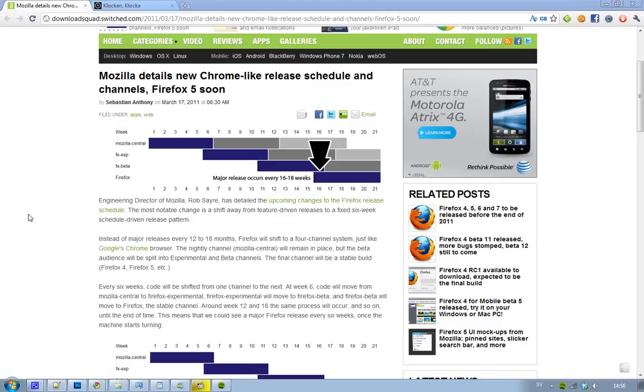If we have a look at Google Chrome, they also have four different channels, and the first channel, the really basic when-you-start-something channel in Google Chrome is the Canary build. Then we have the Firefox experimental channel, and we have the dev channel for Google Chrome users. Now Firefox will have the experimental channel.